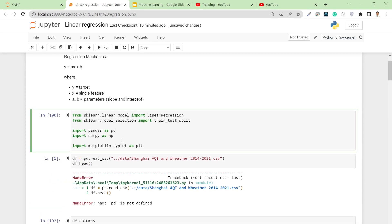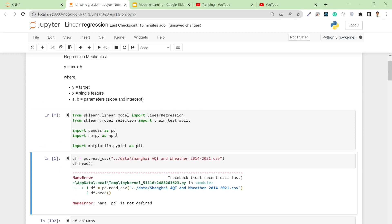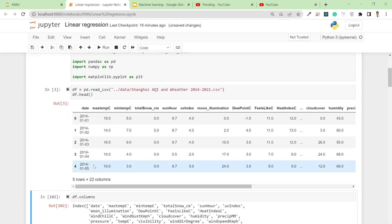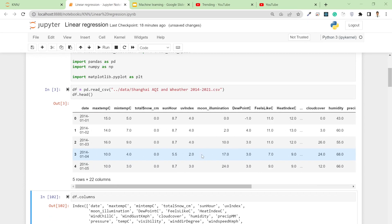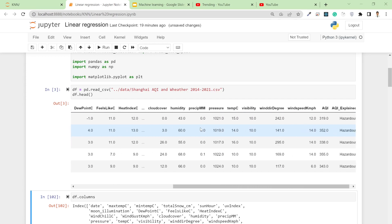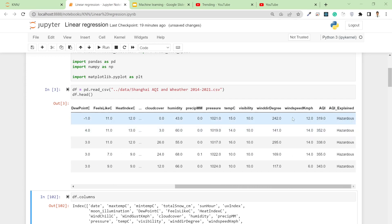I need to run the first cell to import pandas before I can use pd. This is how my data looks: I have date, maximum temperature, minimum temperature, total snow, sun hours, UV index, and other features. Based on these I'm going to calculate the AQI value — the Air Quality Index. The greater the air quality index, the more hazardous it is to people.